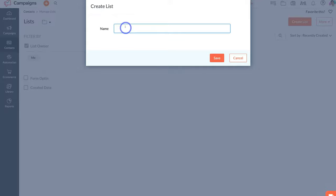Navigate over to Name and name your first list — we're going to call this 'Subscribers.' However, you could name your list Leads, Customers, Newsletters, or Subscribers — anything that you like. Then come down and click Save.